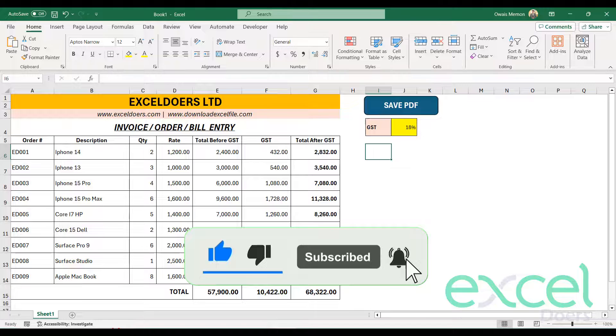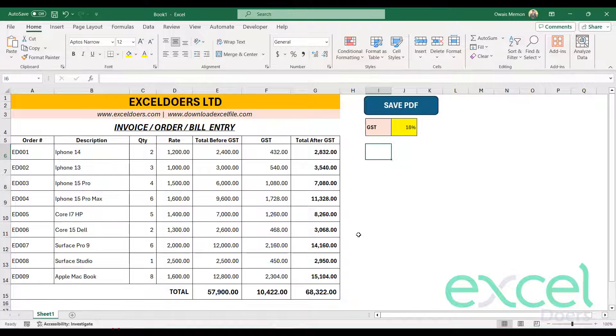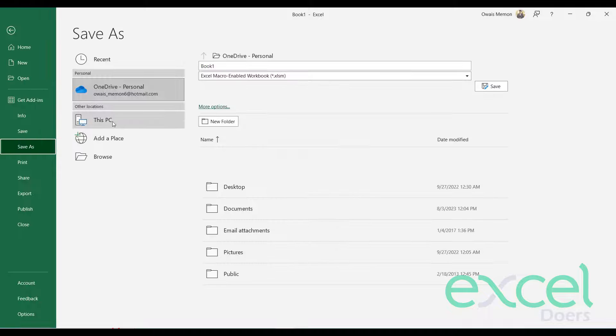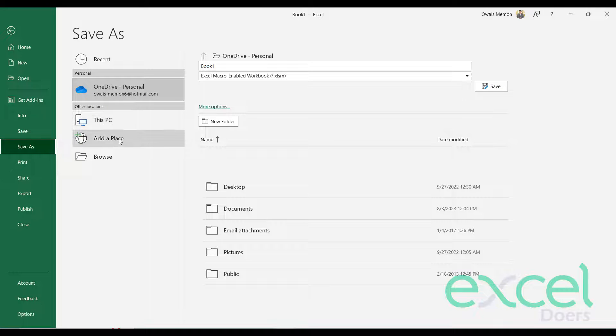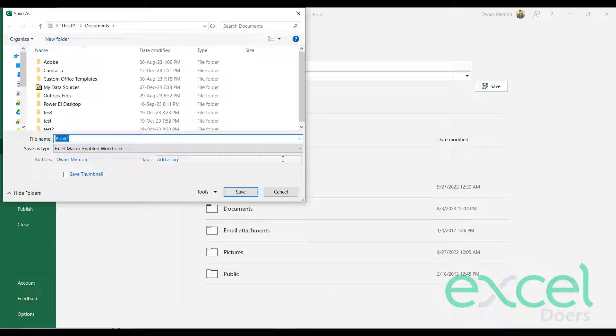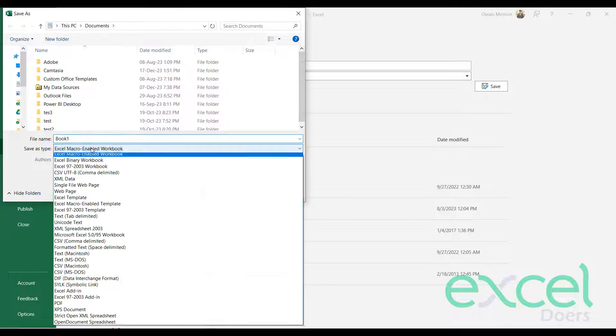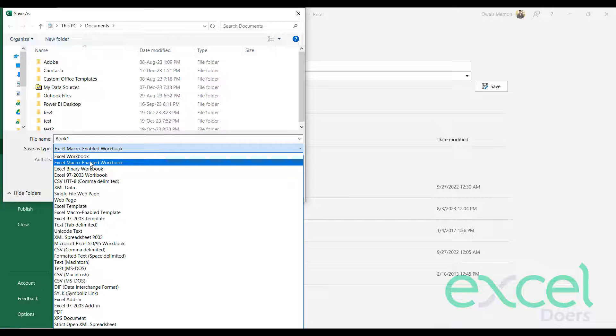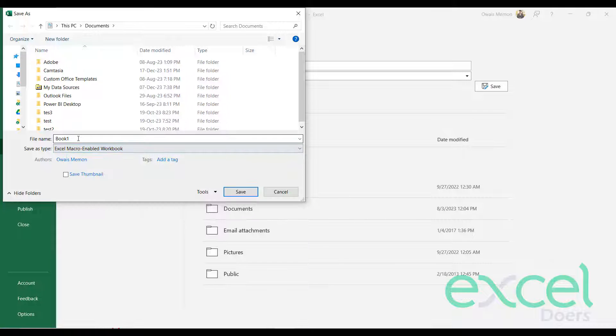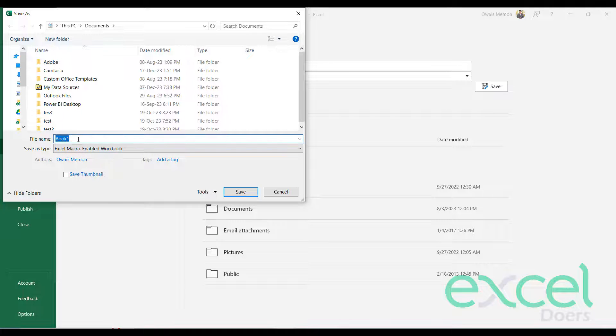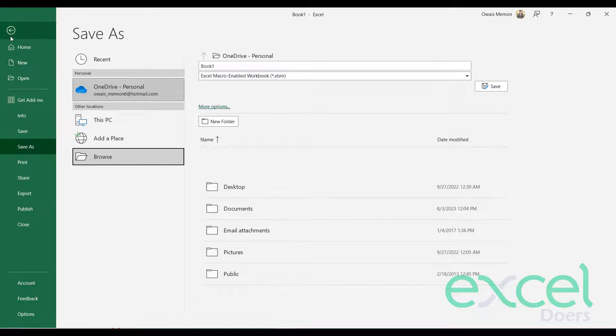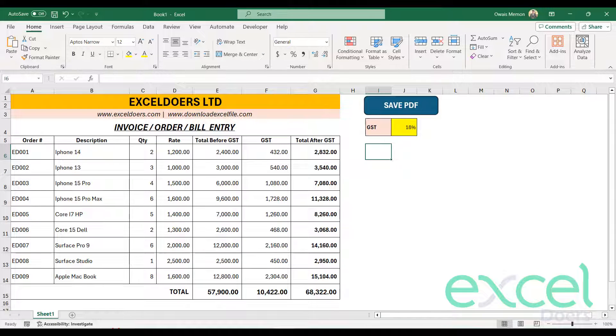Also make sure when you create this file and you press Control S to save it, you have to browse. And here you will select this Excel Macro-Enabled Workbook. Because if you do not select this, the Excel will not retain your macros and that will be discarded. So make sure you select this one. This is important. So you have to select and you can just give your file name and save it according to your desired location.